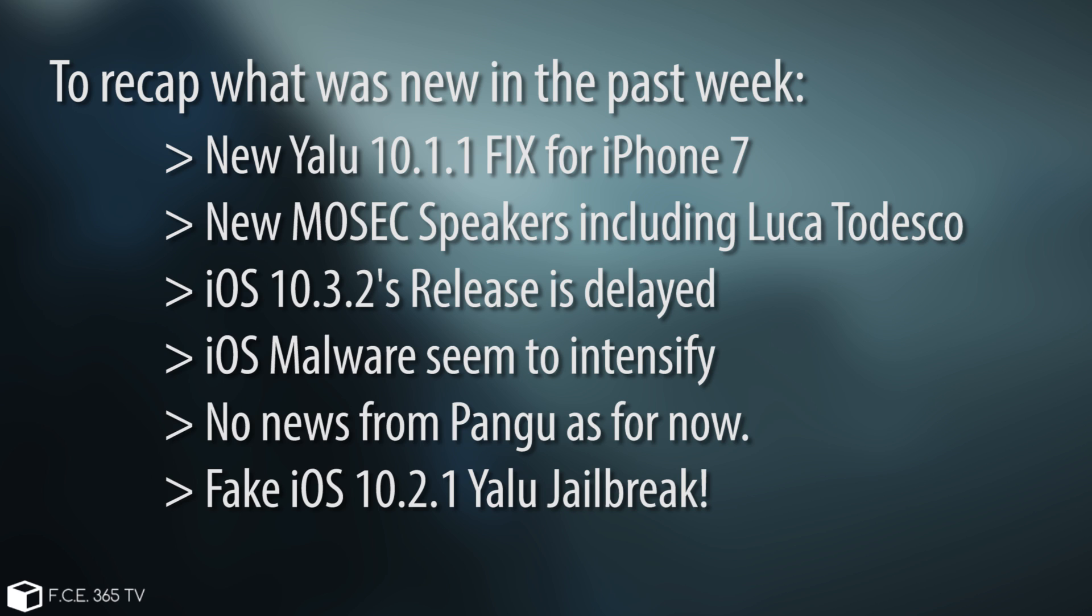And also we discussed the Mosec conference, which in the past week was updated with three new speakers, in which one of them is Luca Todesco. He is going to talk about iOS exploit mitigations. So this is basically it, guys.